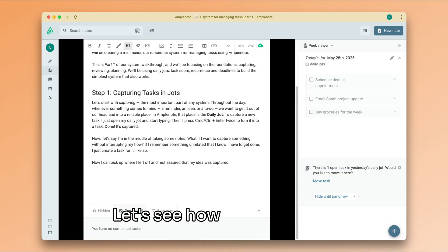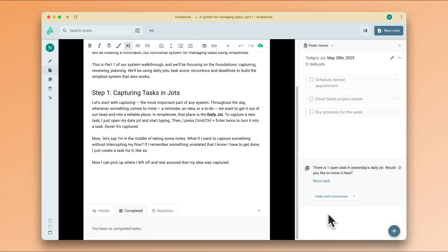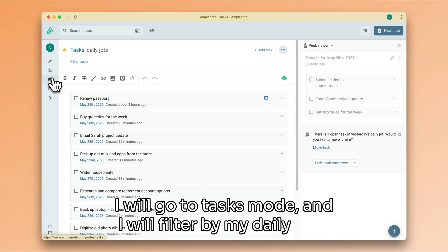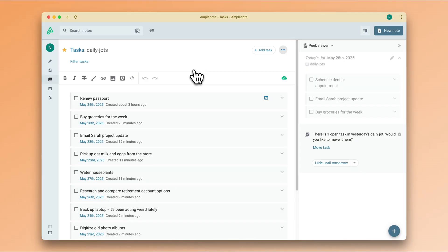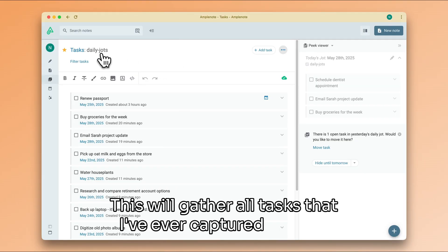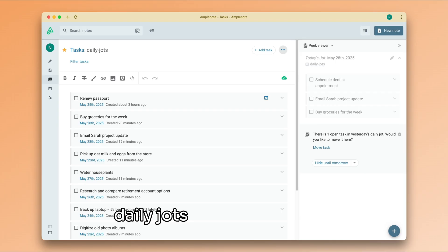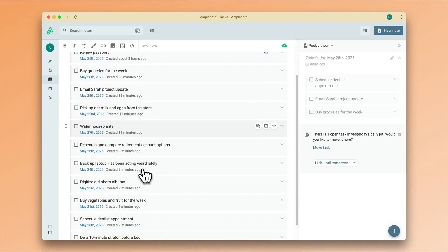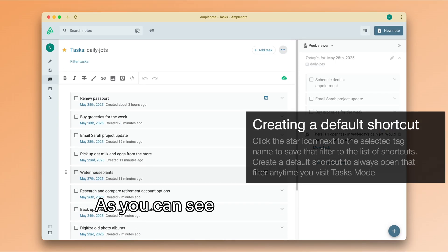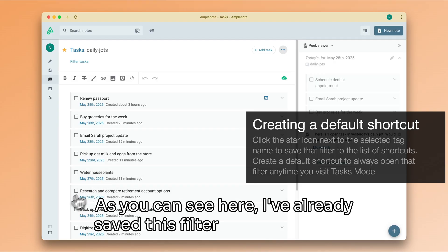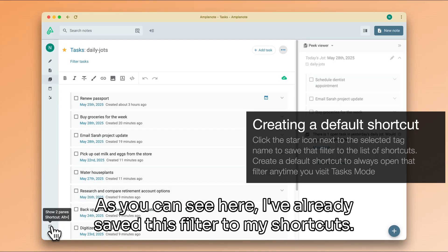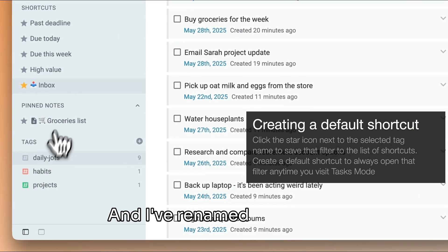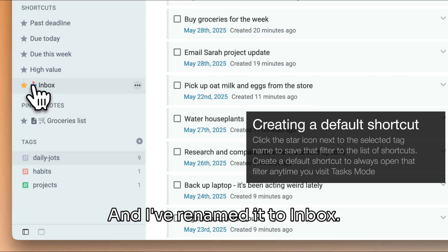Let's see how that happens. I will go to tasks mode and I will filter by my daily jots. This will gather all tasks that I've ever captured into my daily jots in a neat little list. As you can see here, I've already saved this filter to my shortcuts and I've renamed it to inbox.